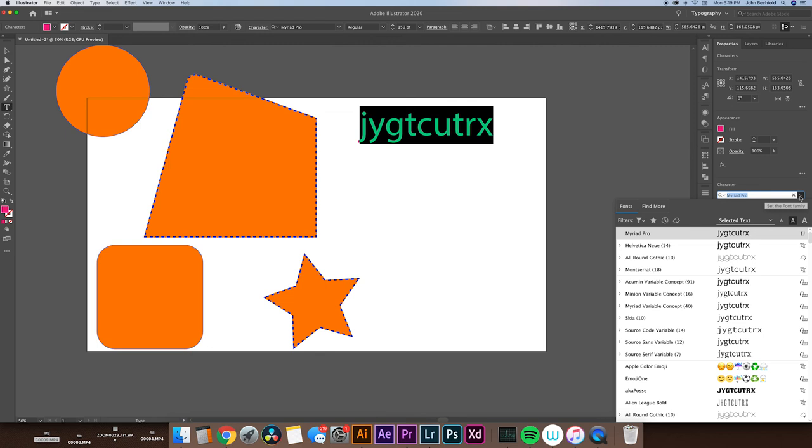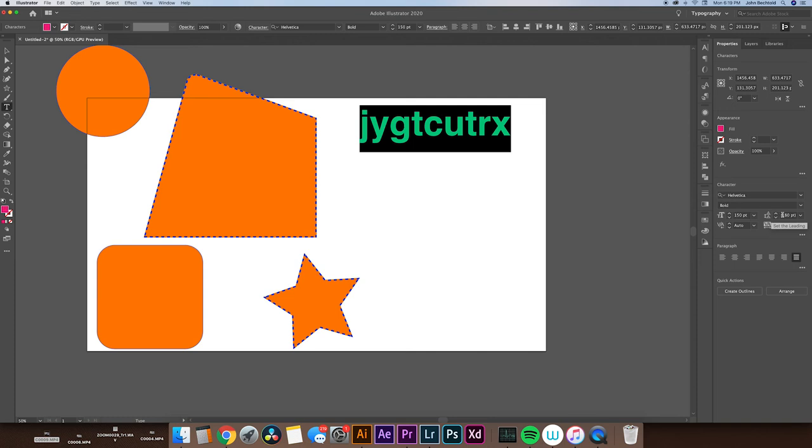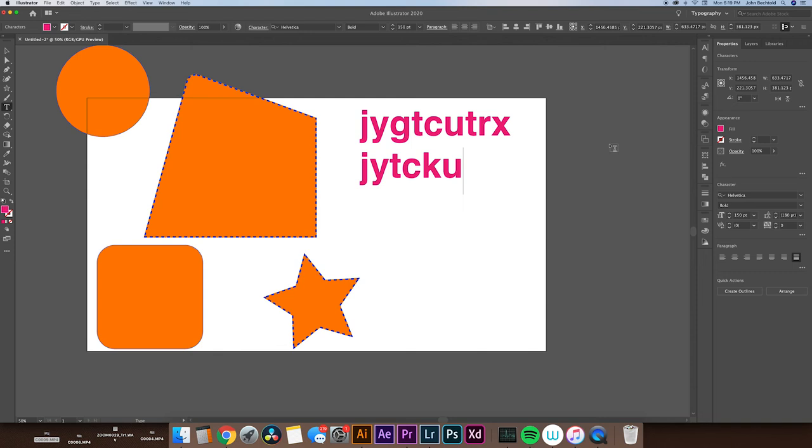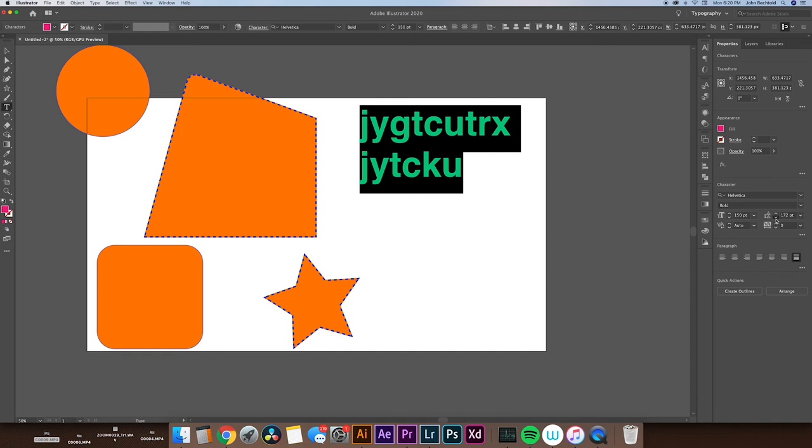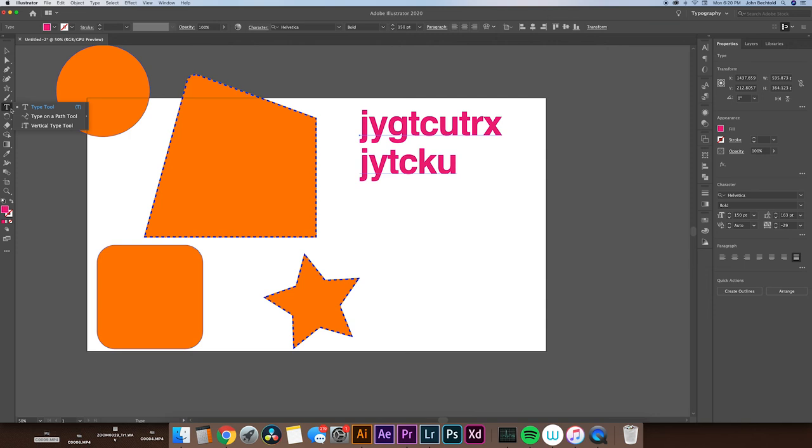From here, we can also adjust the leading, kerning, and tracking. So say we had another line of text here. We could adjust the space between those two lines of text by adjusting the leading. So maybe we want to tighten these up a little bit. All we would have to do is select the text and hit the down arrow, which would tighten up the text. From here, we can also adjust the tracking. So say we want to tighten up the text horizontally, we would use the tracking tool, which would bring the text tighter. There's also some other ways we can type text that are very easy to use, such as the vertical type tool, which would let us type vertically.